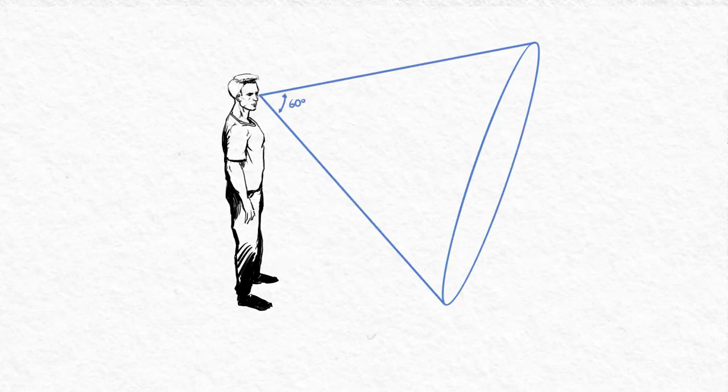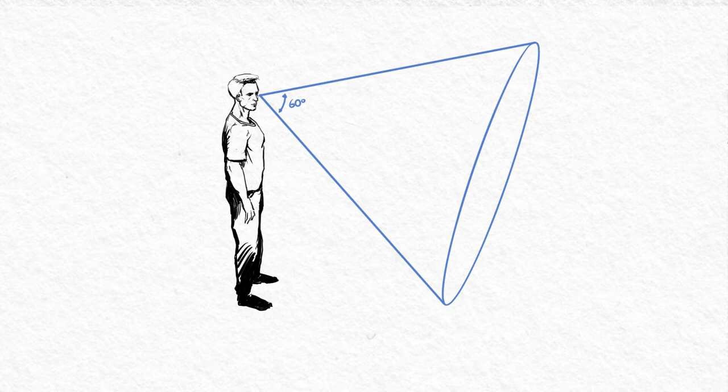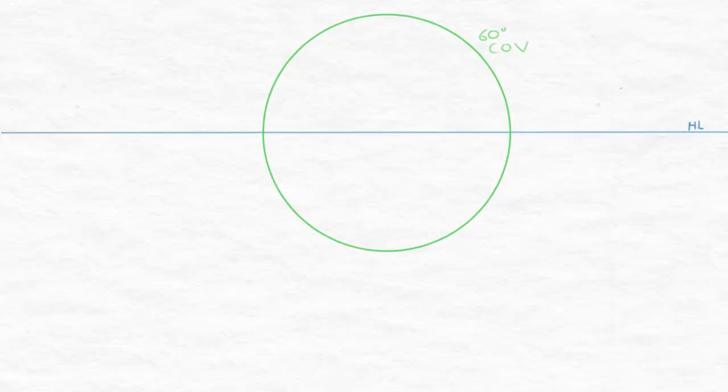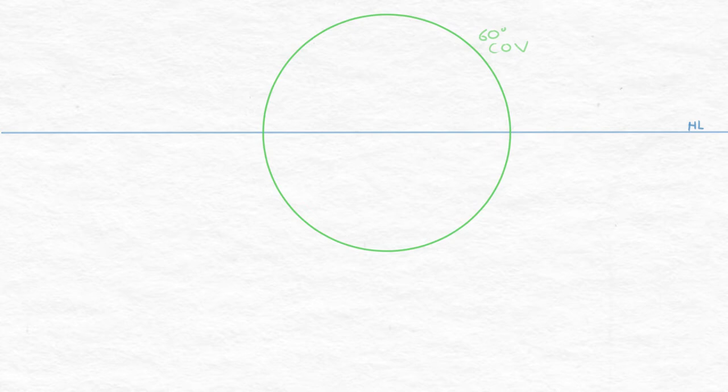So first things first, the horizon line, easy right? All right, next we're going to figure out how much of the world we're going to show and a good starting point for that is 60 degrees of your field of view. Call that the cone of vision. Why is it a cone? Well I'm glad you asked.